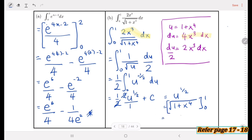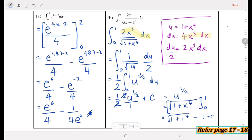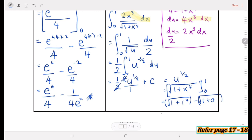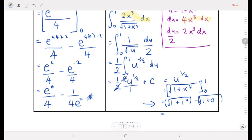We compute: square root of (1 + 1⁴) minus square root of (1 + 0⁴), which gives √2 minus 1. Please remember, students — the substitution method is very important and must be used in examinations. The final answer is √2 minus 1.